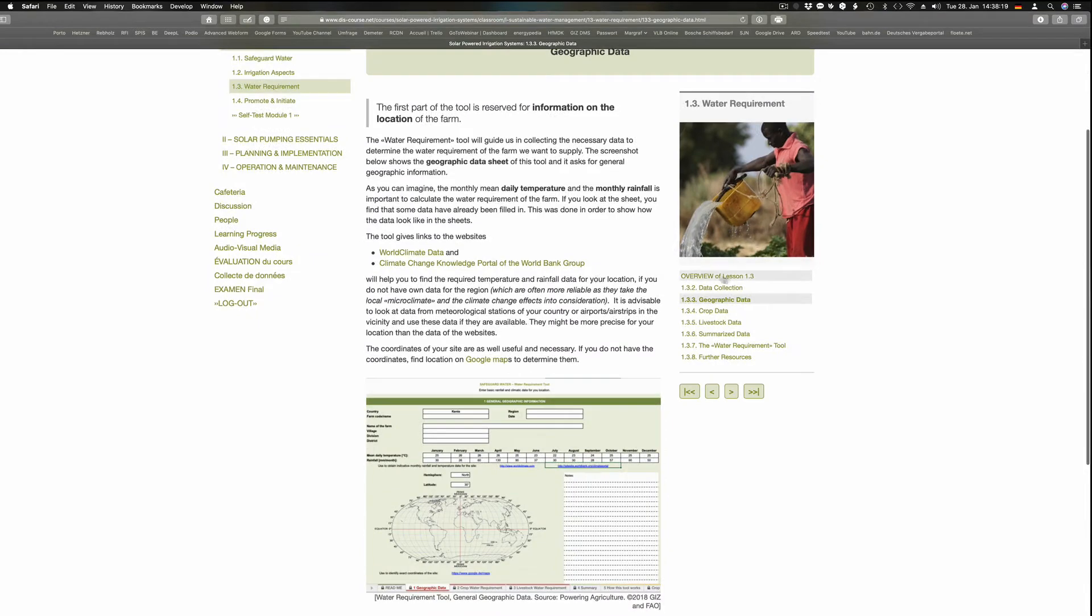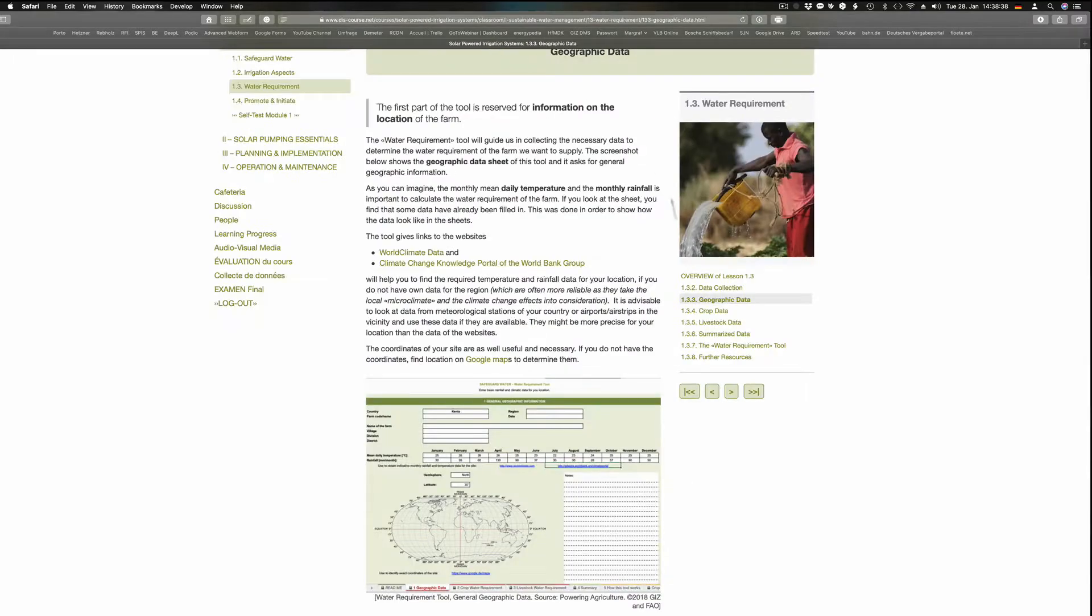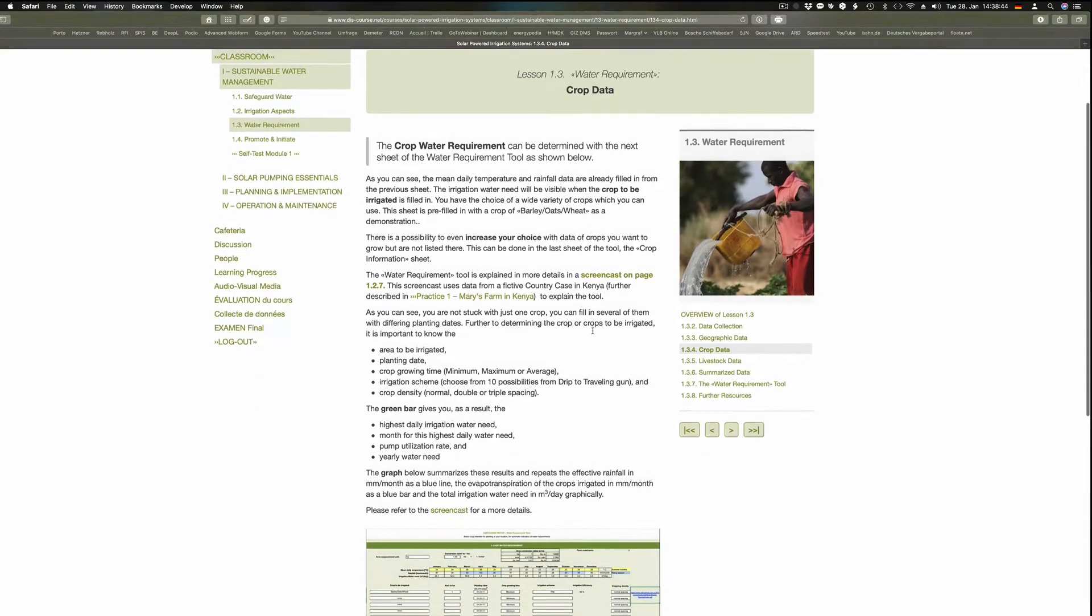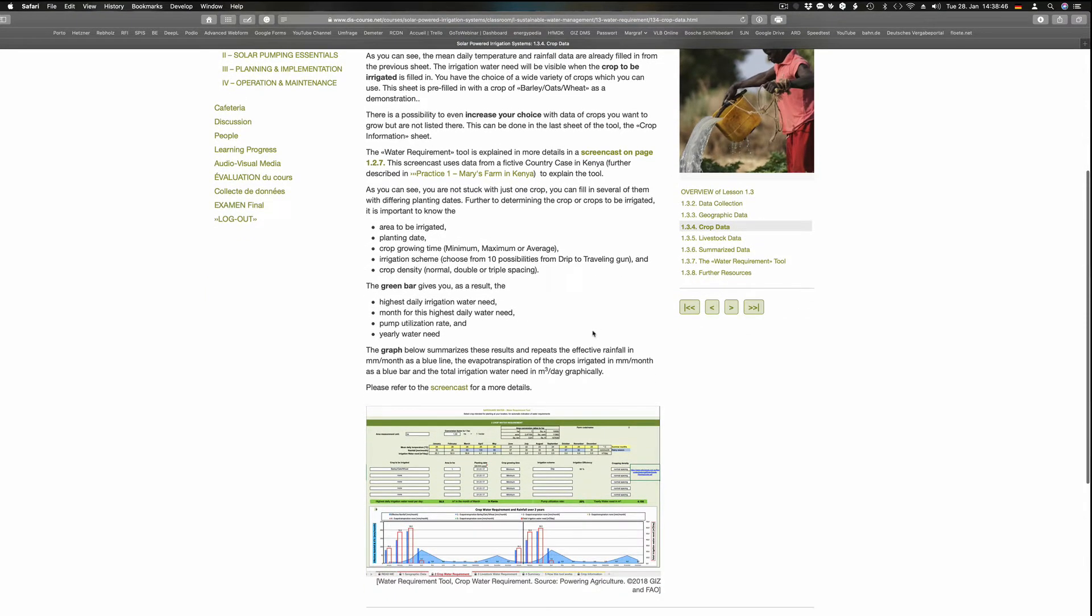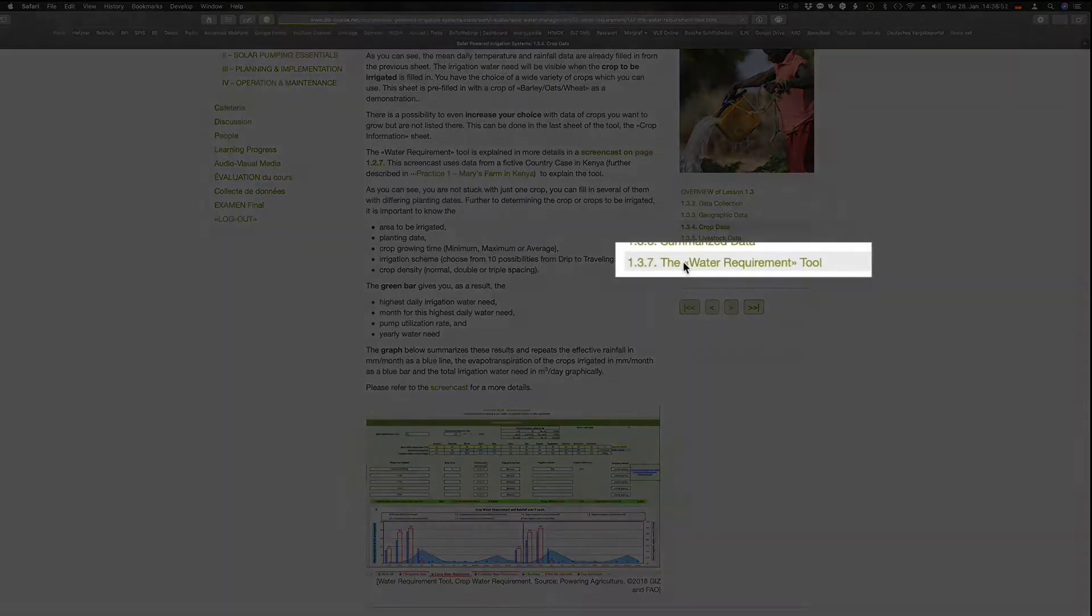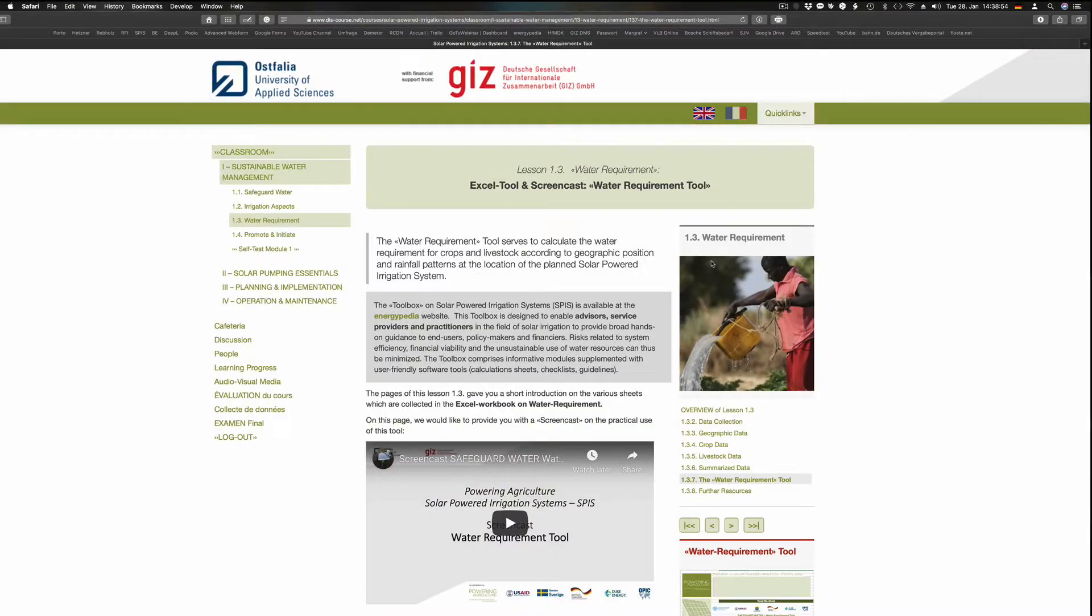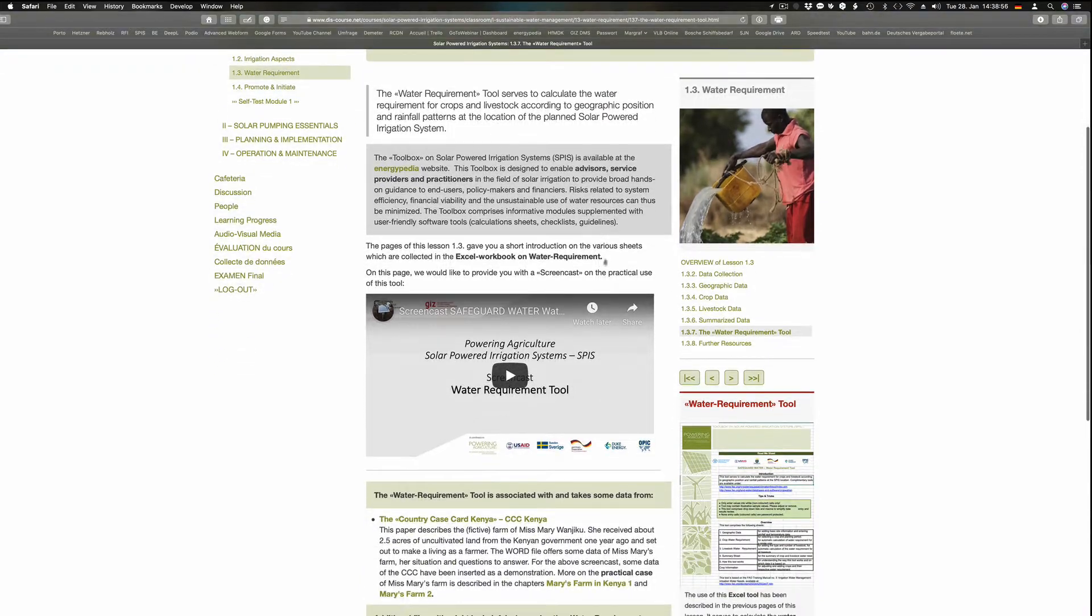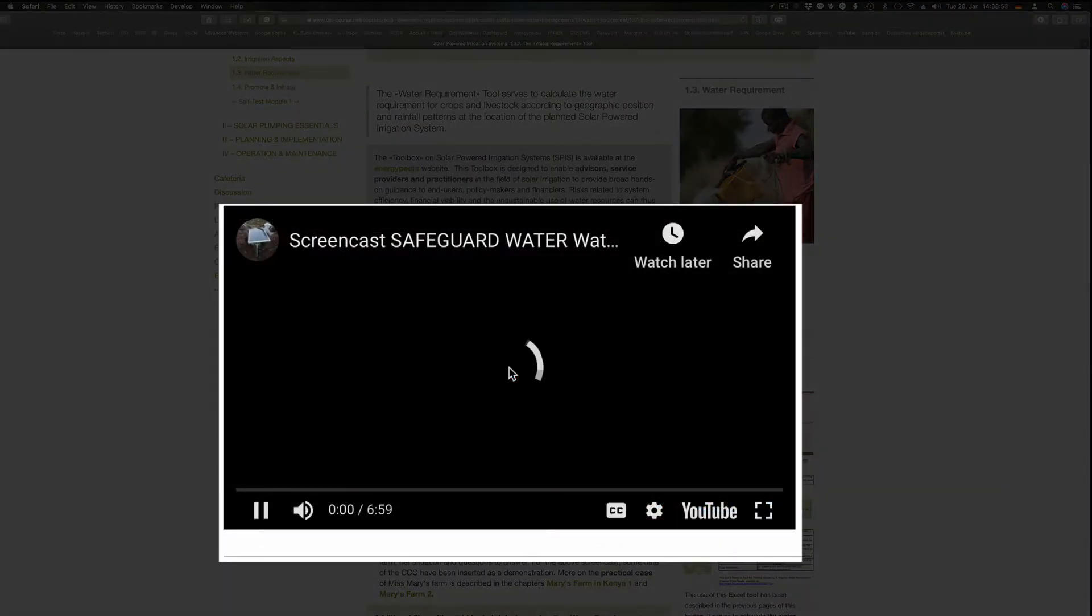This collection comprises the site data, the crop and livestock data, and how to evaluate the water supply situation in general. As soon as these data have been collected, the water requirement tool is used to determine the water demand requirement for a solar powered irrigation system. The lesson Water Requirement explains the collection of the data and the use of the water requirement tool. You may want to refer to a screencast in which this tool is explained.